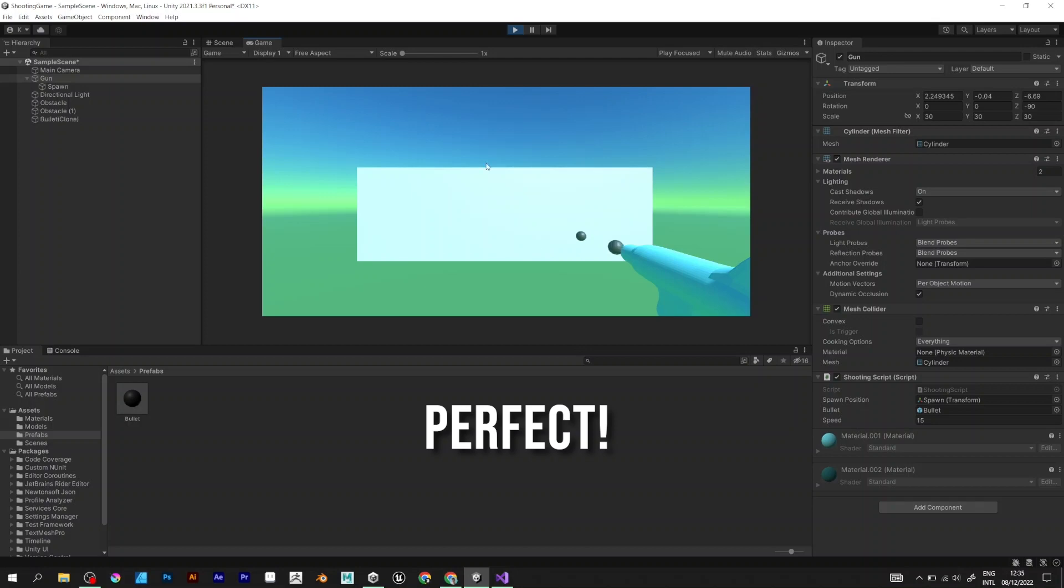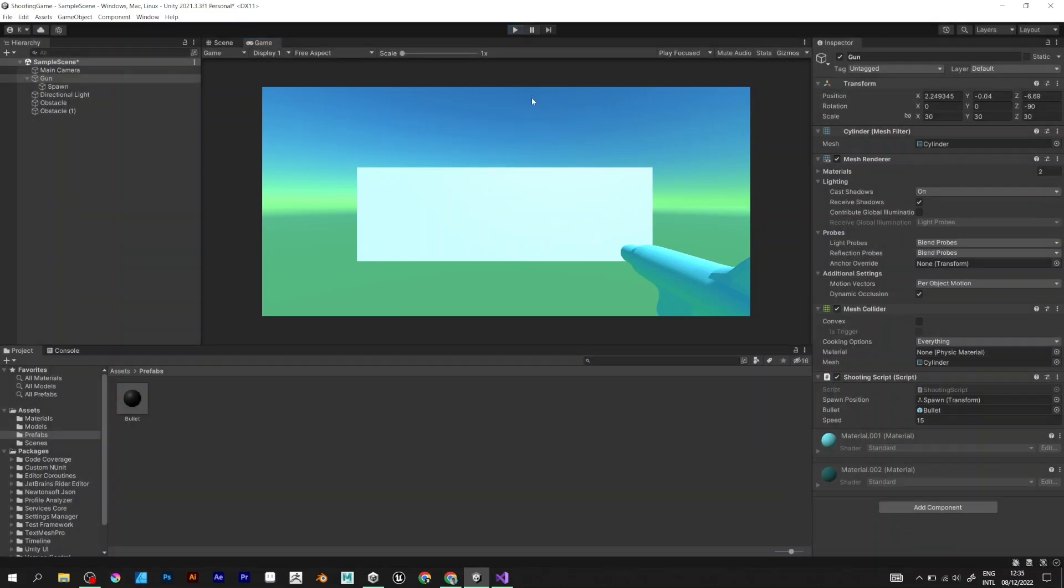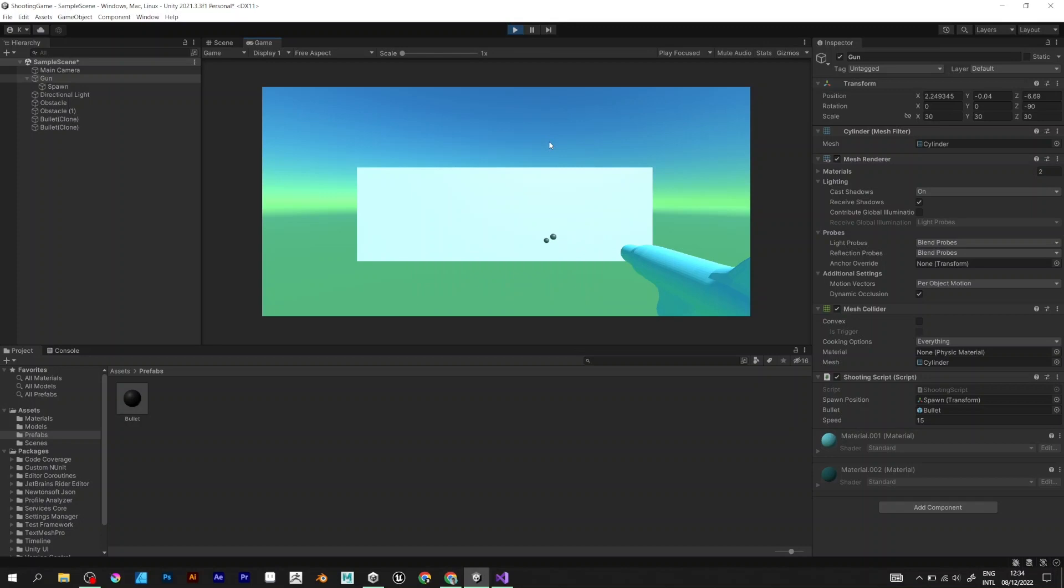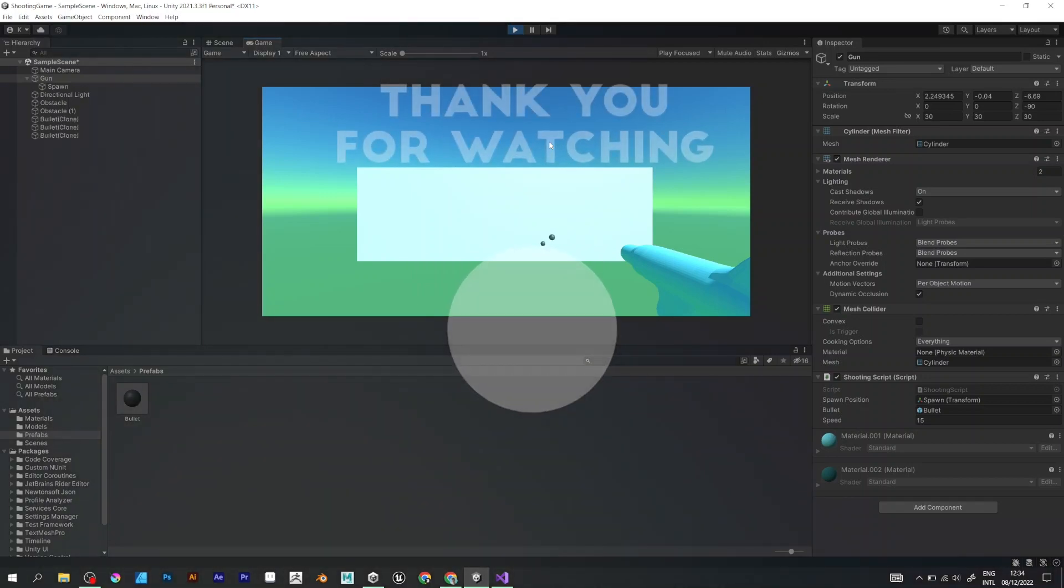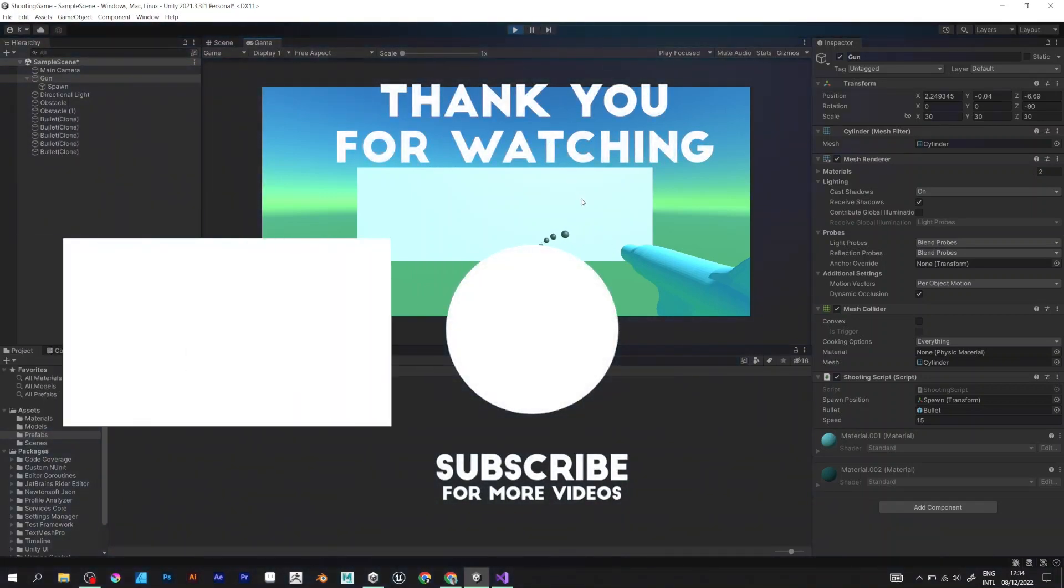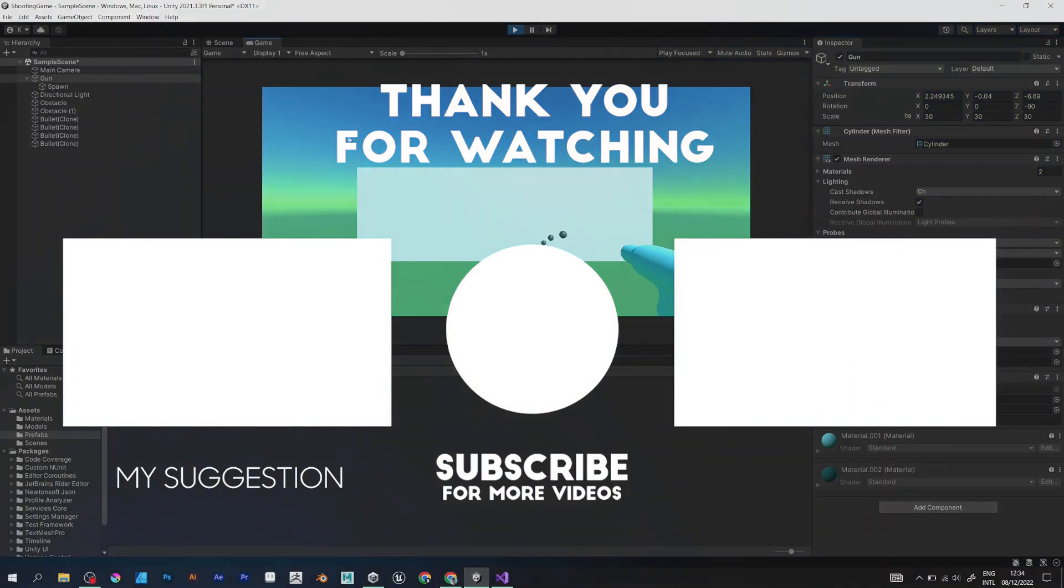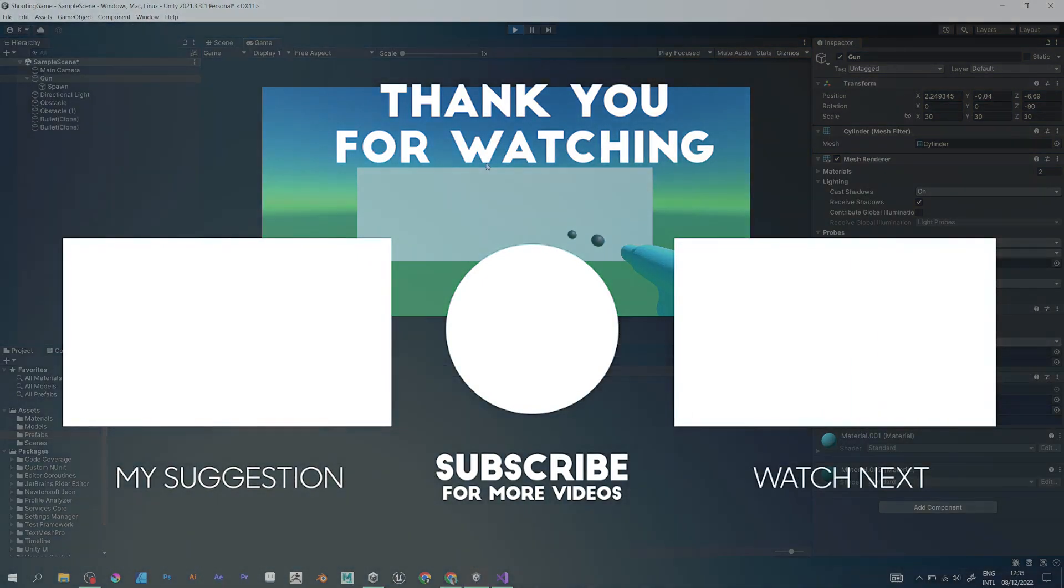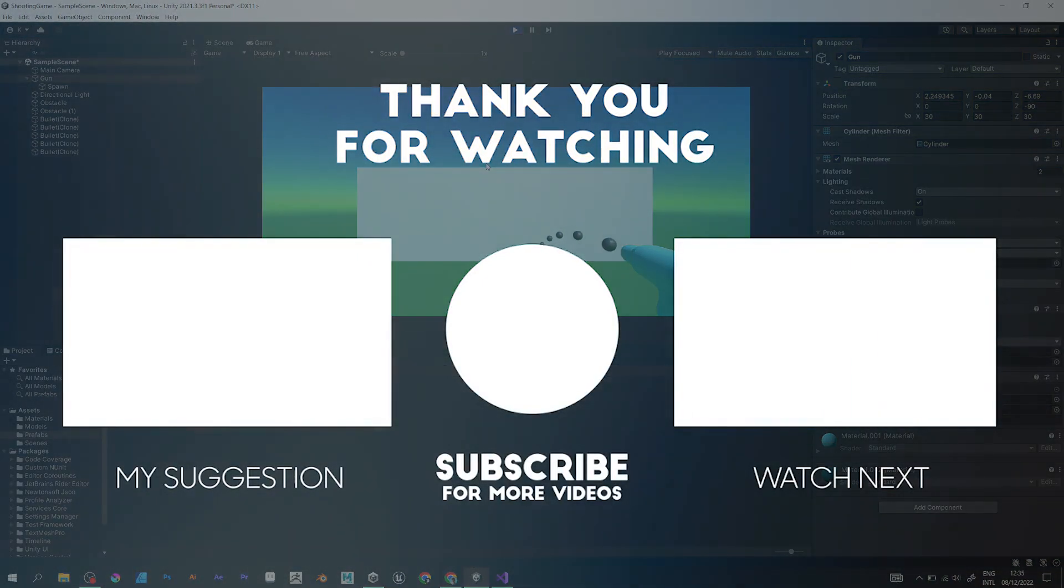But there's a lot more to do. If you want more tutorials from Cosmo Movie Games, like, share, and subscribe. New tutorials every Monday. Goodbye and have a good day.